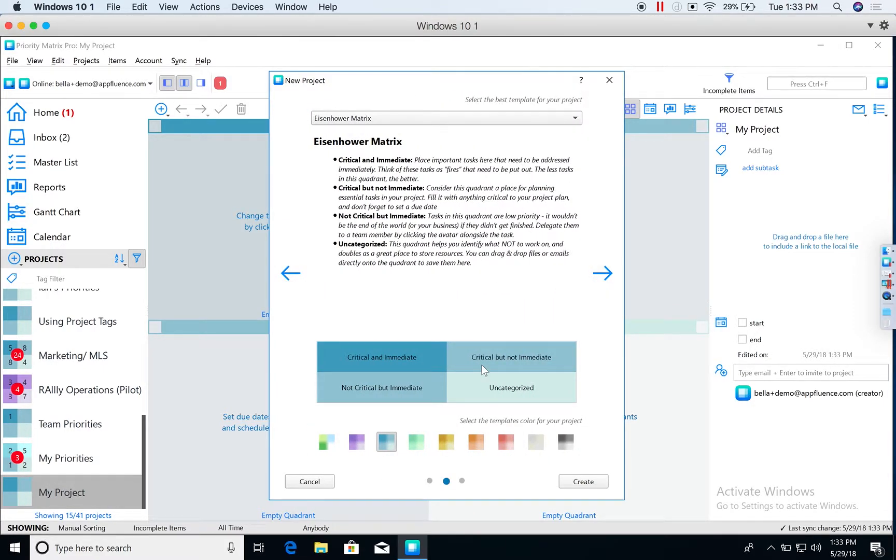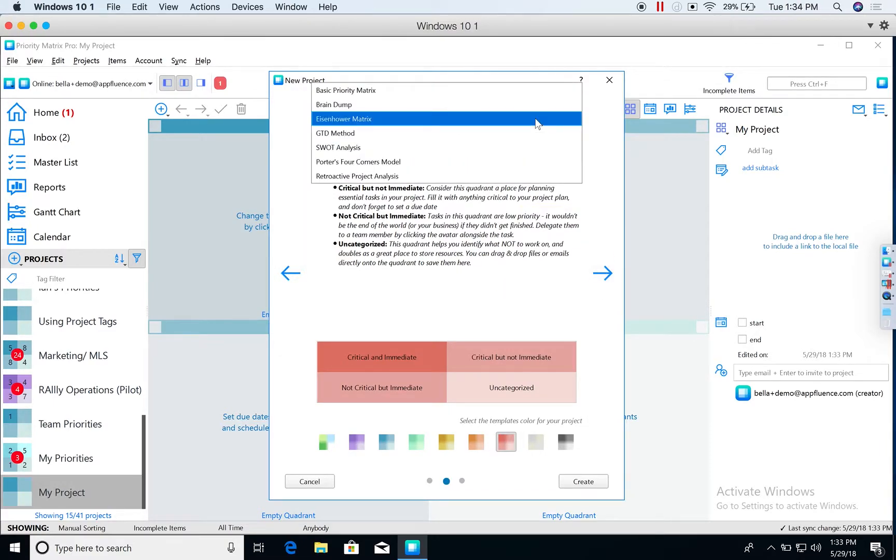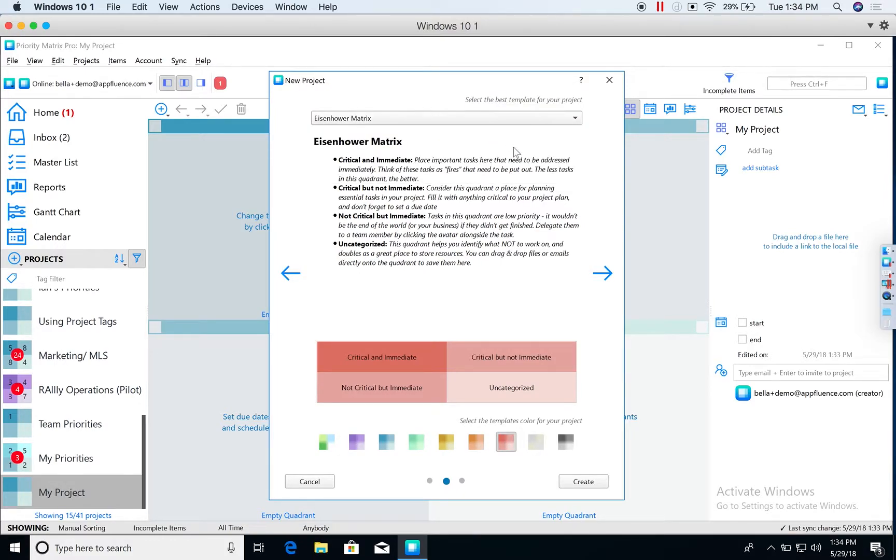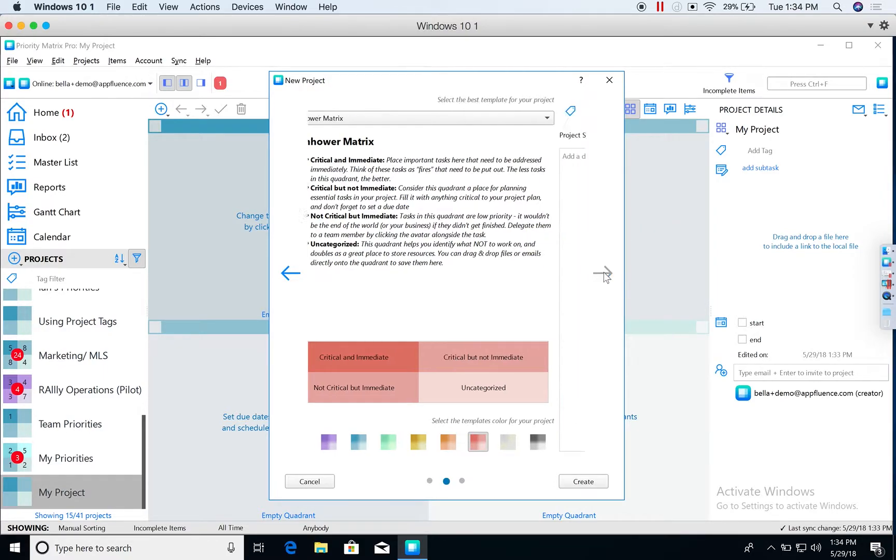We're going to select the color and the configuration in the Windows interface by simply clicking on that arrow. I'm going to select the Eisenhower matrix to start out with, but then I'm actually going to go rogue, as I like to call it, and create my own quadrants.